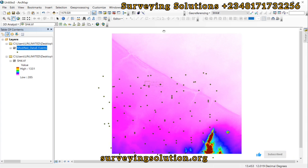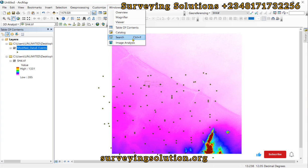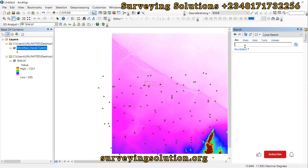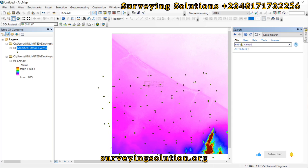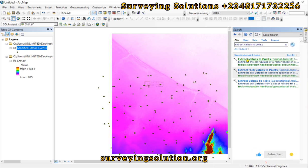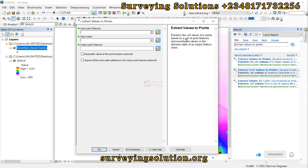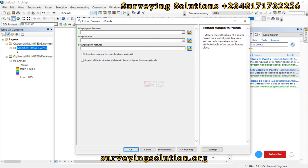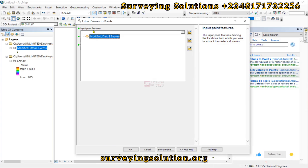For the first method, let's open up the Search panel and search for 'Extract Values to Points'. We open up the first result. What this tool does is it extracts the cell values of a raster based on a set of point features and records the values in the attributes table of an output feature class.